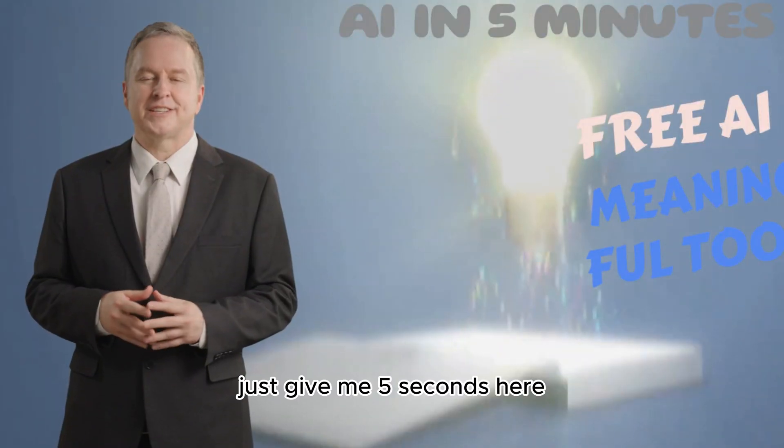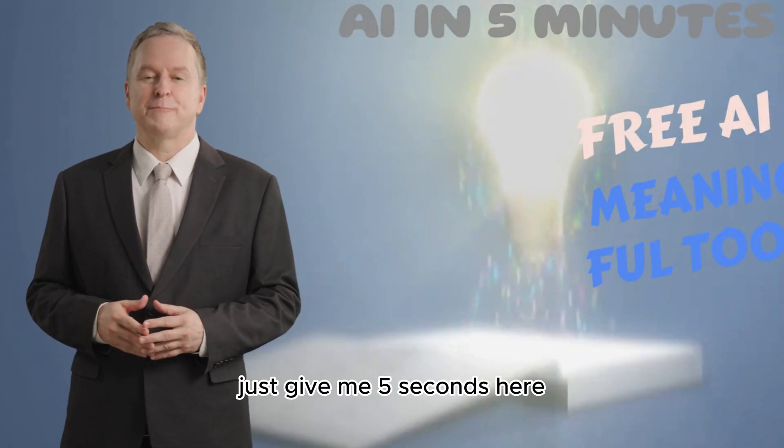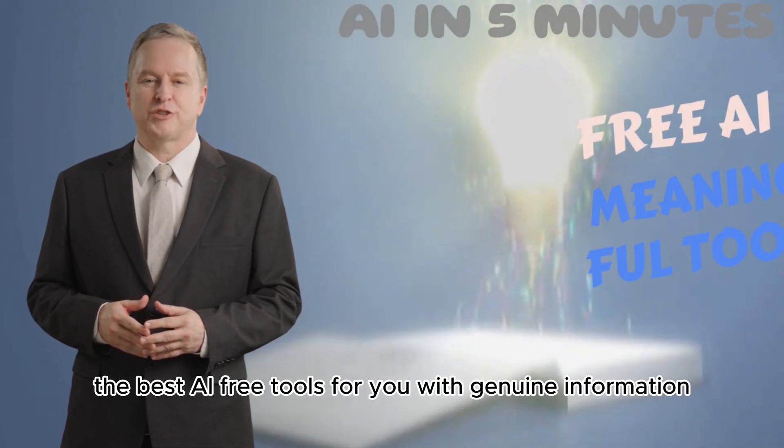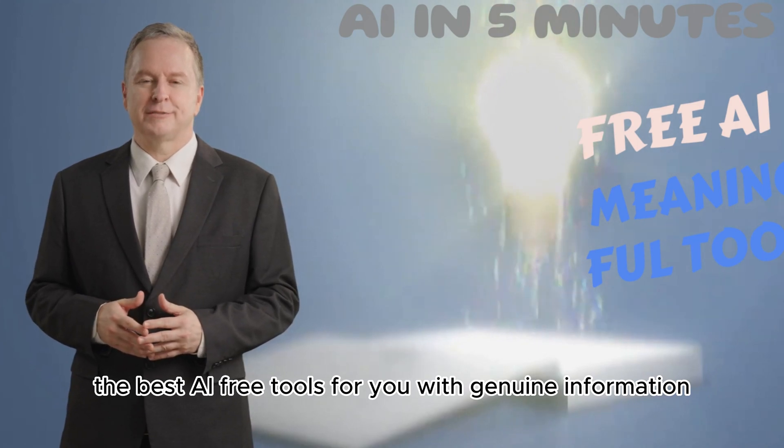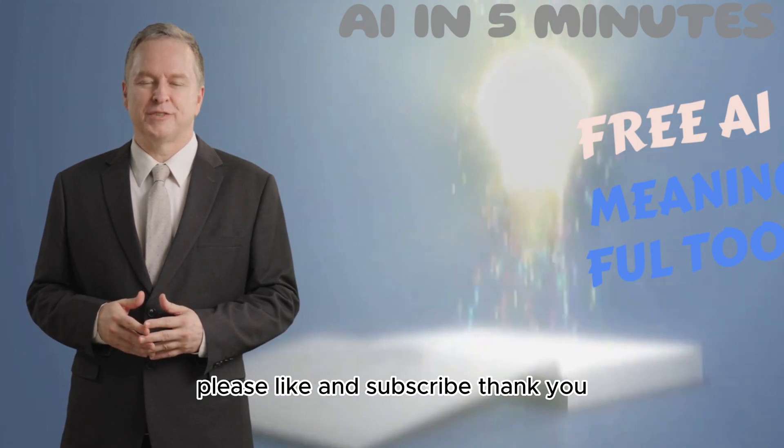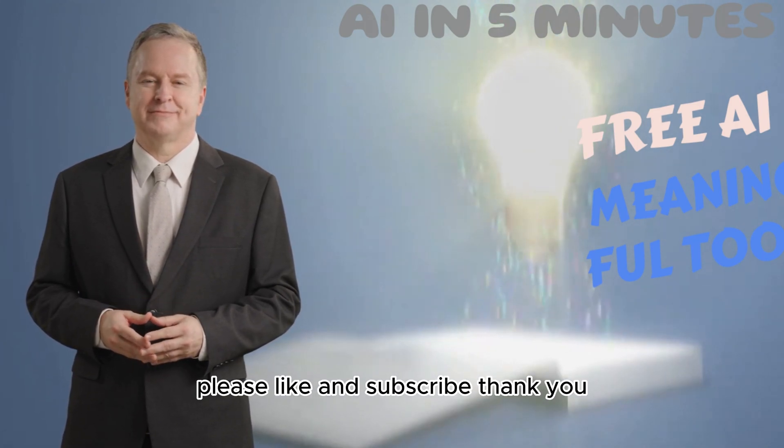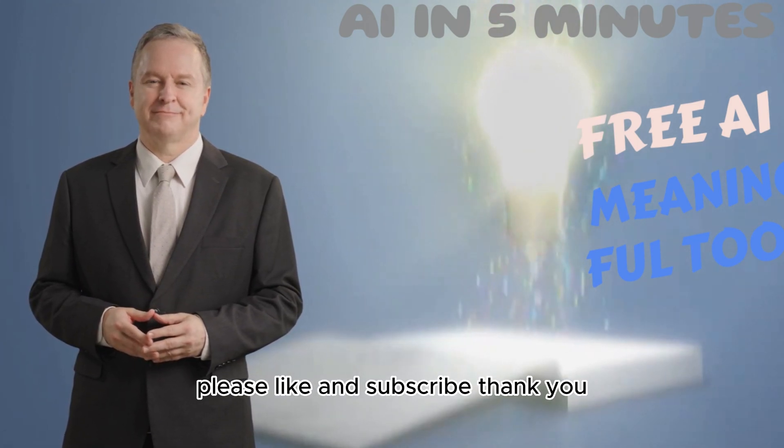Just give me 5 seconds. Here are the best AI free tools for you with genuine information. Please like and subscribe. Thank you.